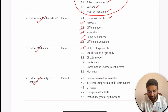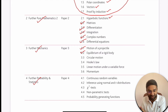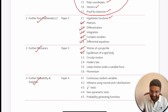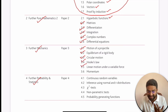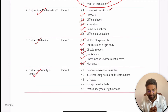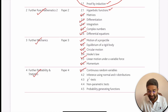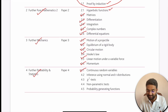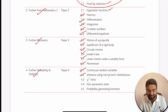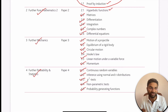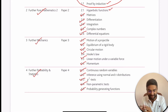Continuing with Further Mechanics topics: momentum is the sixth topic. For Further Probability and Statistics, you have five very interesting topics: continuous random variable, inference using normal and t-distribution, chi-square test, non-parametric test, and probability generating function. These are the five topics under Further Probability and Statistics.